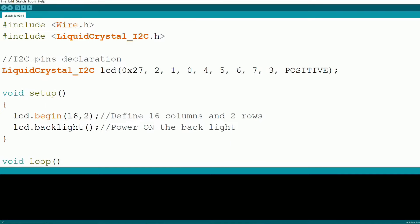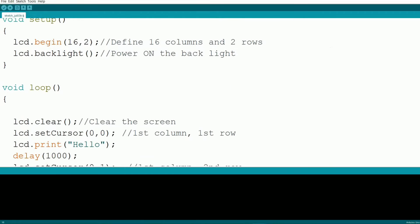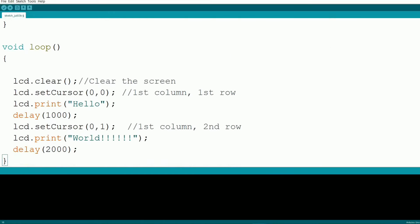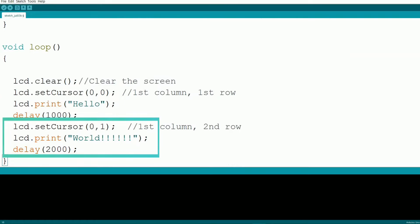Now let's move on to the loop function where we'll write the messages to the display. In the loop function, we clear the screen, set the cursor to the first row and column, and print Hello. After a one second delay, we set the cursor to the first column of the second row and print World, followed by six exclamation marks. This cycle repeats every three seconds.